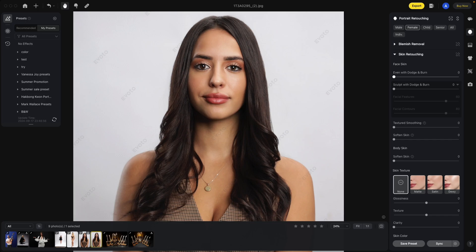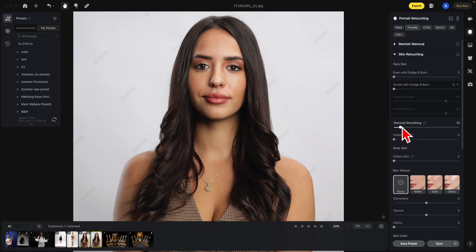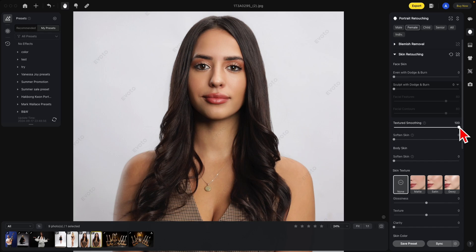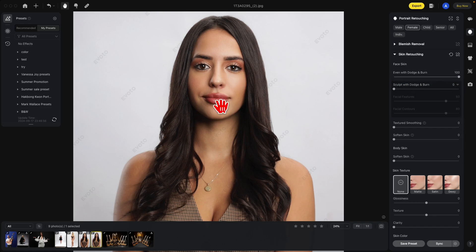Under skin retouching, you'll find the new face skin options. We used to have just dodge and burn before — that's now under the textured smoothing. Textured smoothing will take textures and light and affect them both. As you can see here, the line on the mouth was affected as well as the balancing of the skin. Even with dodge and burn, it just deals with the light and dark areas — you'll notice that the texture hasn't changed.